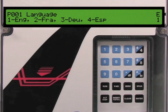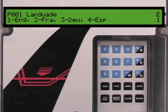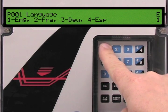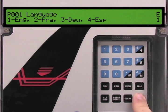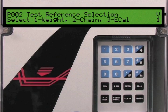To edit this parameter value we press the enter key. The display now shows an E in the top right corner to indicate that we are in edit mode. Now we enter the number for our language selection, then press the enter key. The BW500 automatically advances to the next parameter.